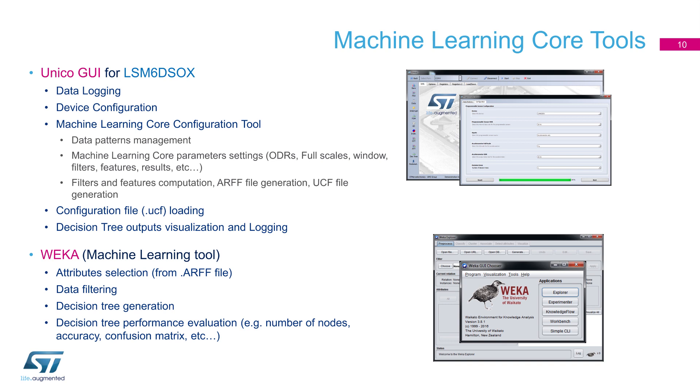Unico GUI, the official tool for STMEM sensor evaluation, will now allow you to implement and generate a full algorithm based on machine learning supervised classification. With few easy steps, you will be driven through the process needed to generate a device tree configuration that will run in no time directly into LSM6DSOX.